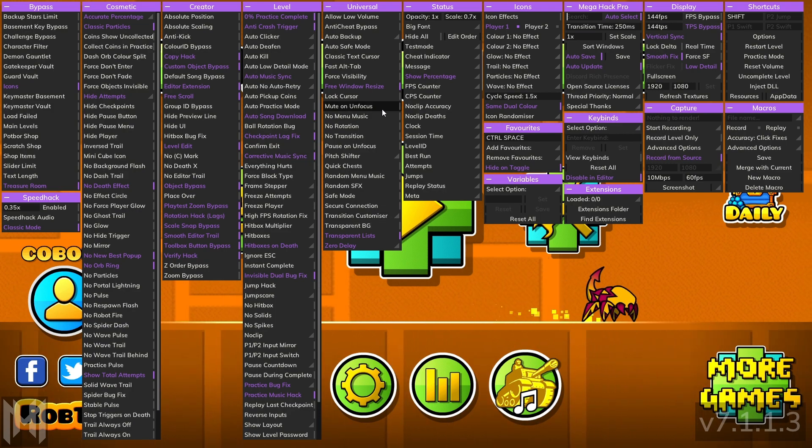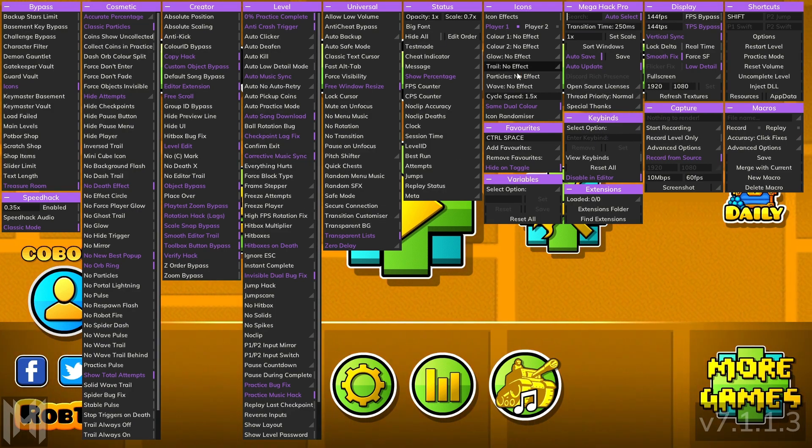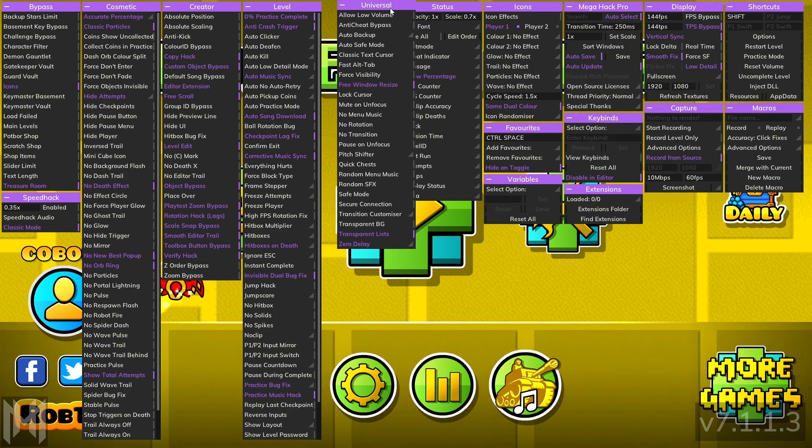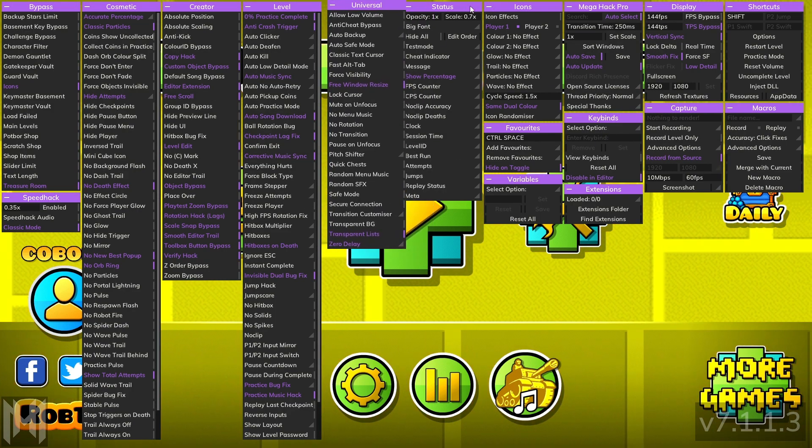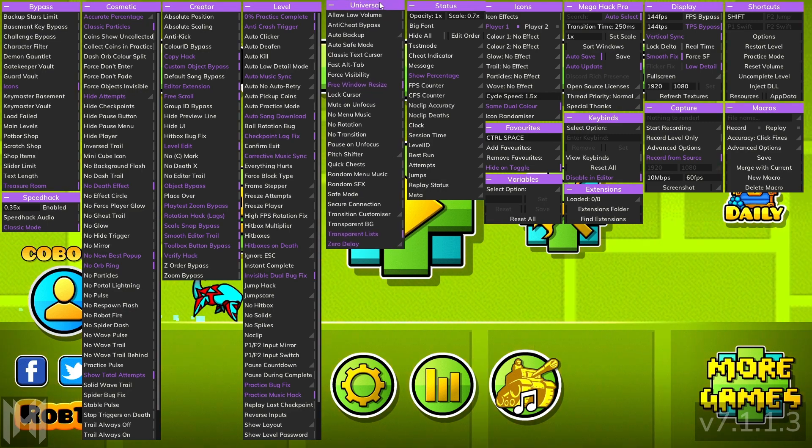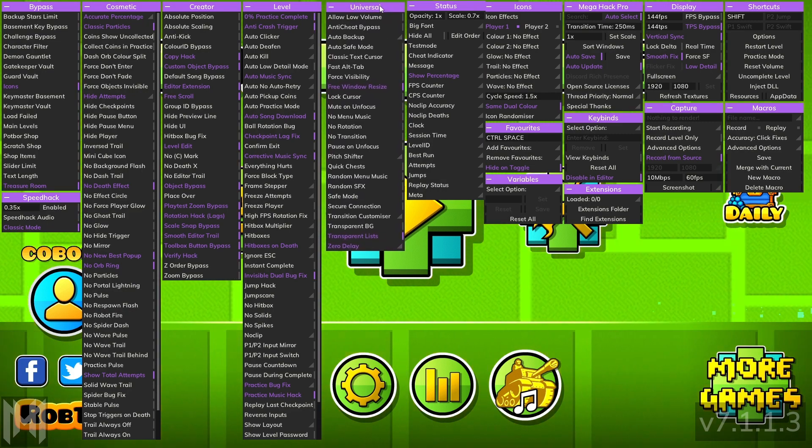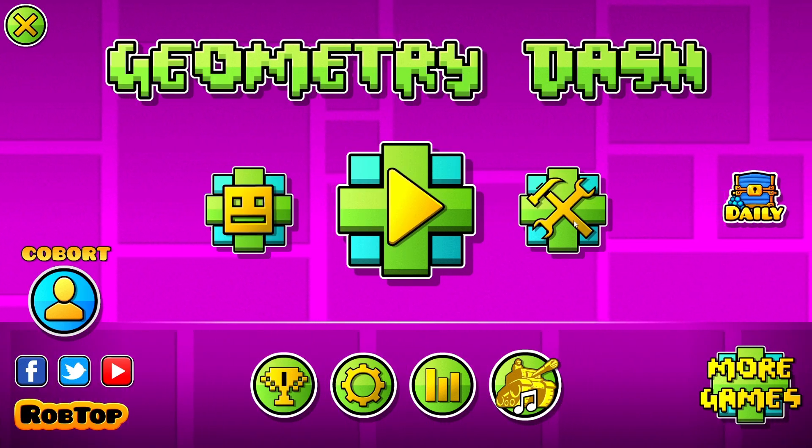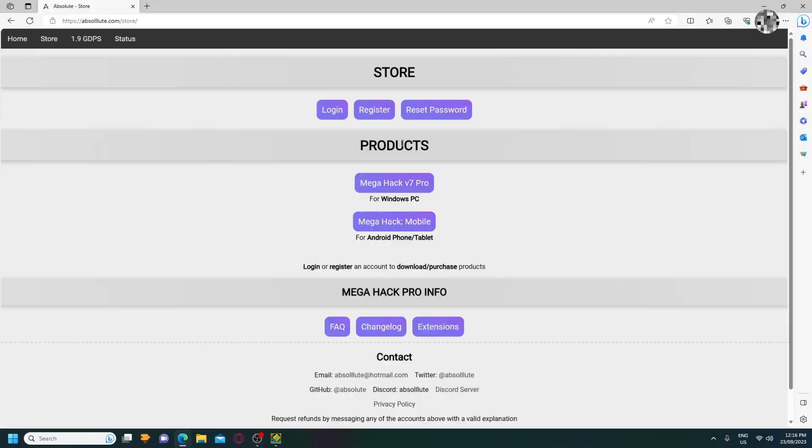So basically, when you get MegaHack, you get a lot of this stuff. Yeah, it's cool. Let's get into the tutorial.